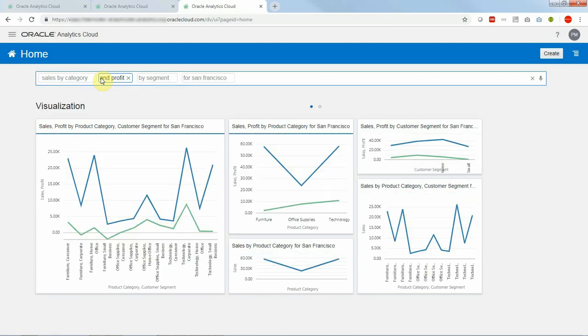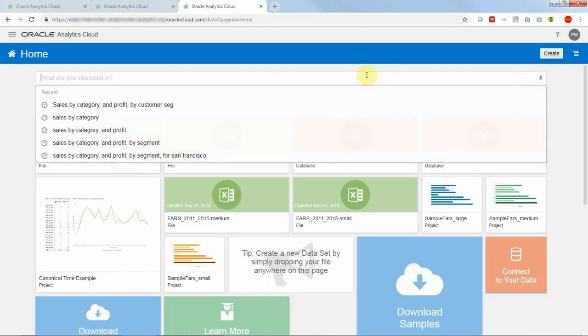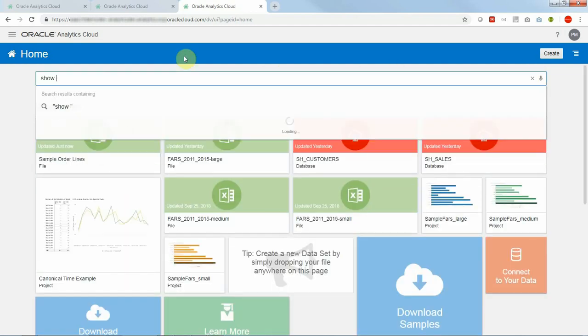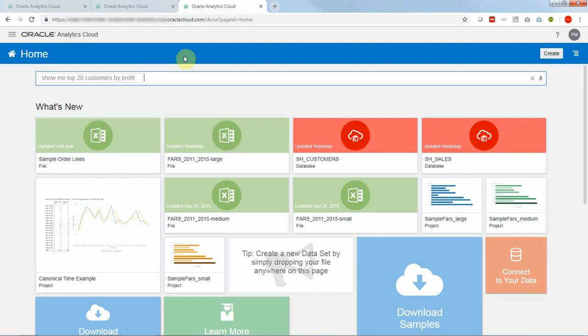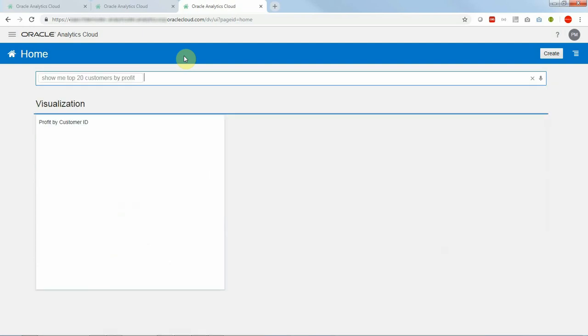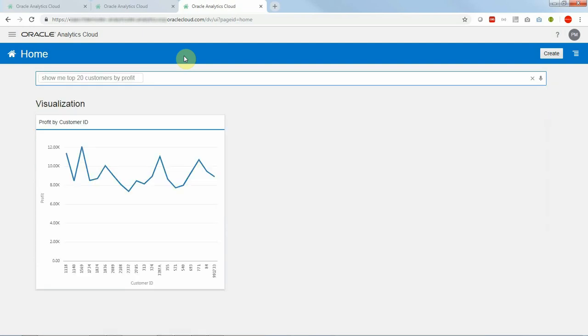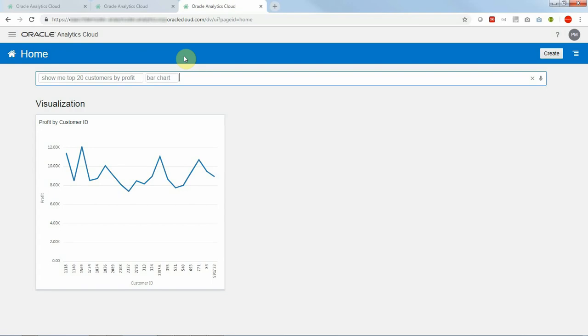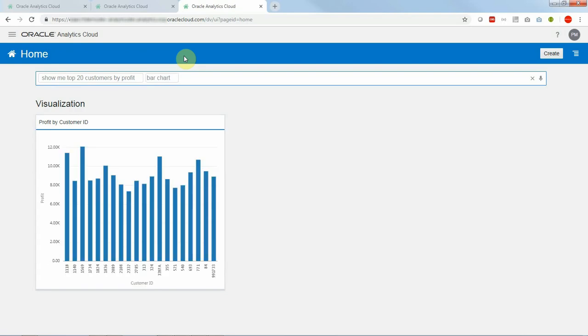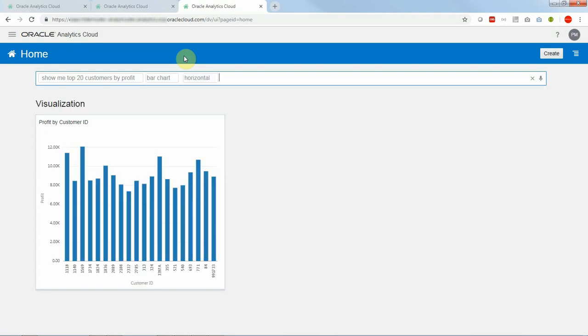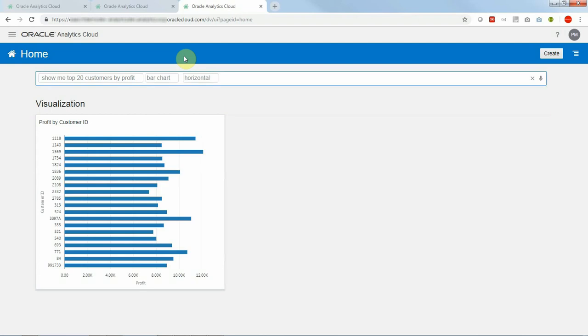We can also use phrasal English like show me top 10 customers by profit and it will understand that. Now maybe I want a bar chart and maybe I want a horizontal bar chart and maybe I want to interact with the bar chart like I do in DV.